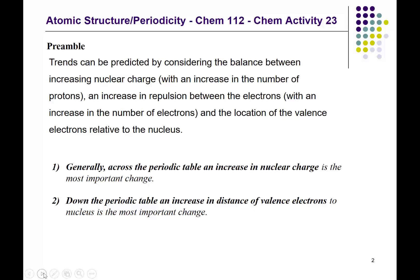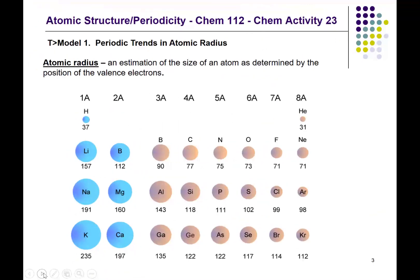The first trend has to do with atomic radius. In teaching model number one, there is a diagram showing how atomic radius changes from one element to the next. The values are given in picometers — that is, 10 to the minus 12 meters — along with diagrams showing the relative size of each element. The atomic radius is an estimation of the size of the atom, as determined by the position of the valence electrons.